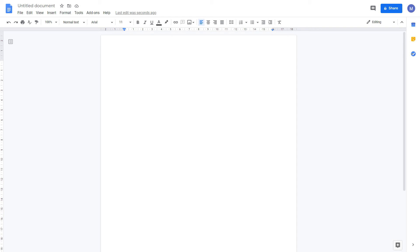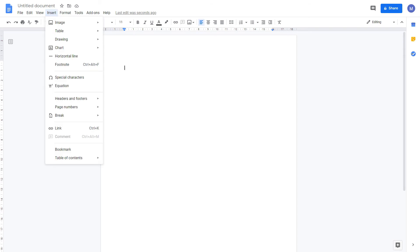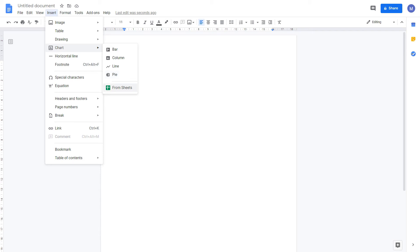Now let's look at inserting charts in Google Docs. Come to insert and come to chart. We now have a few options. We can either insert one of these chart types ourselves, or we can insert a chart that we have in a Google Sheets spreadsheet.